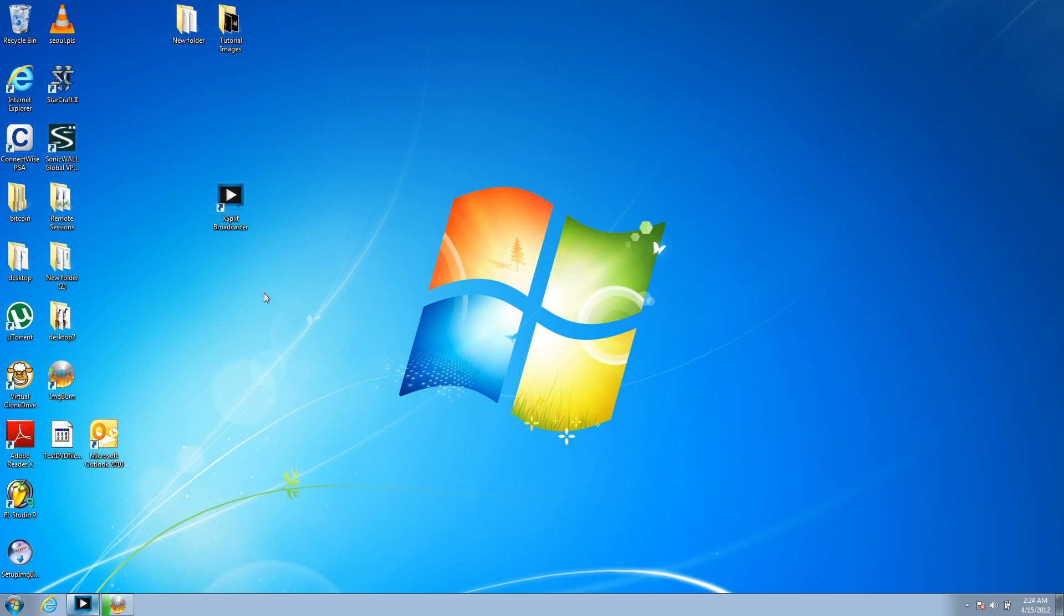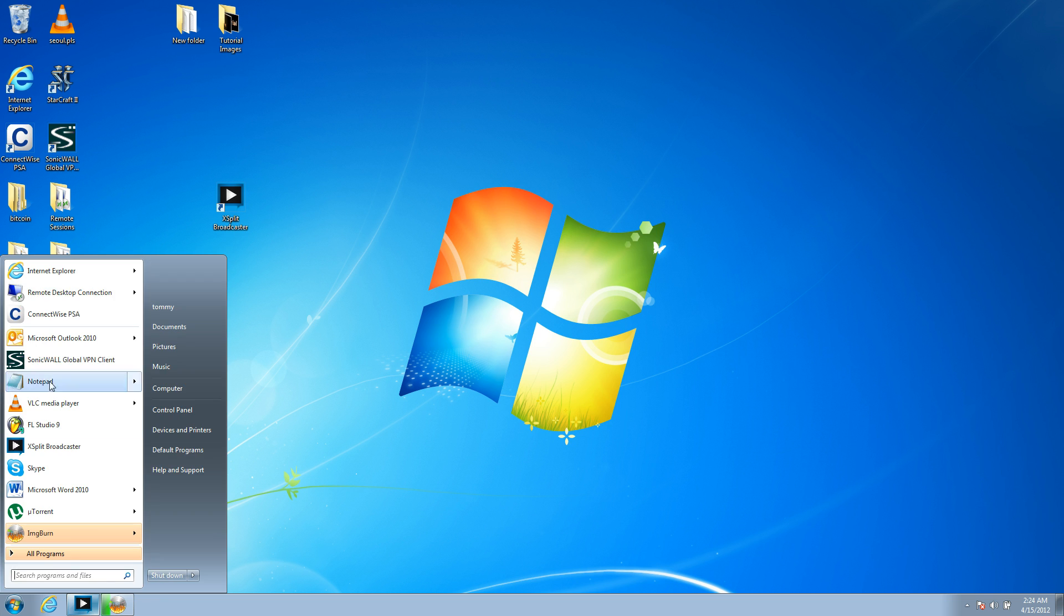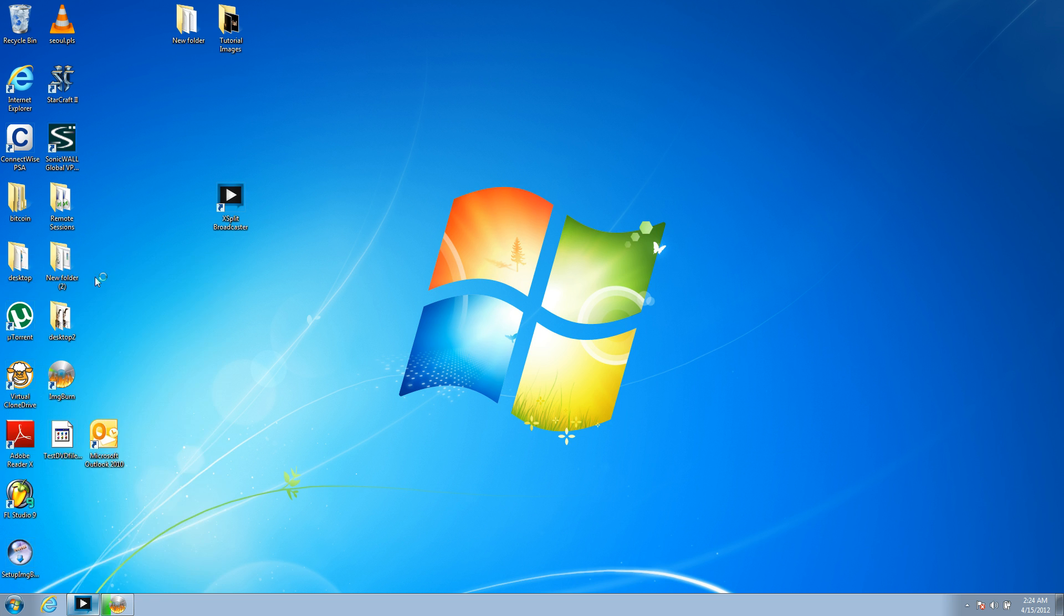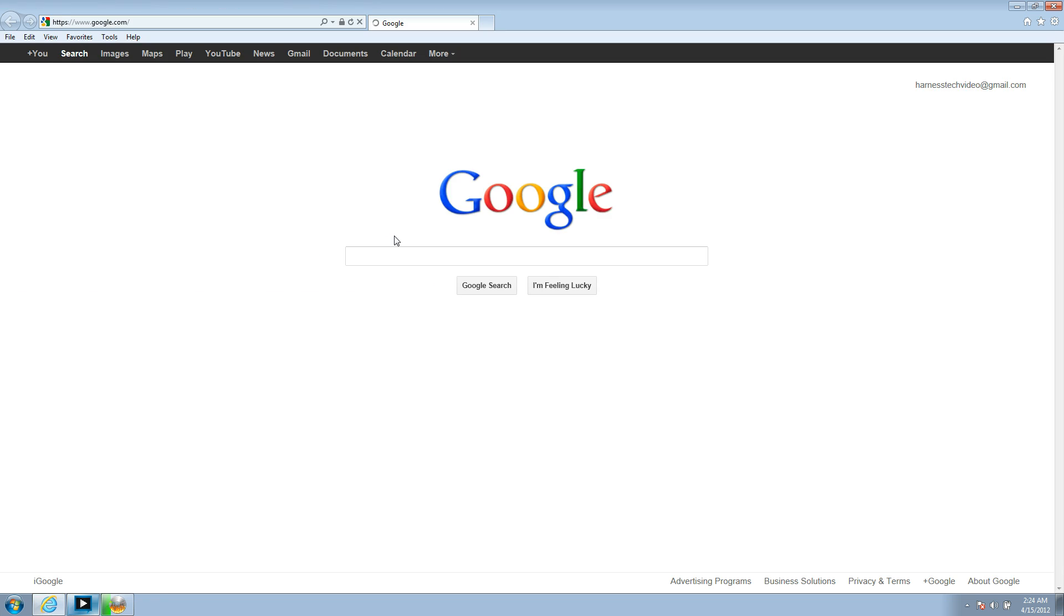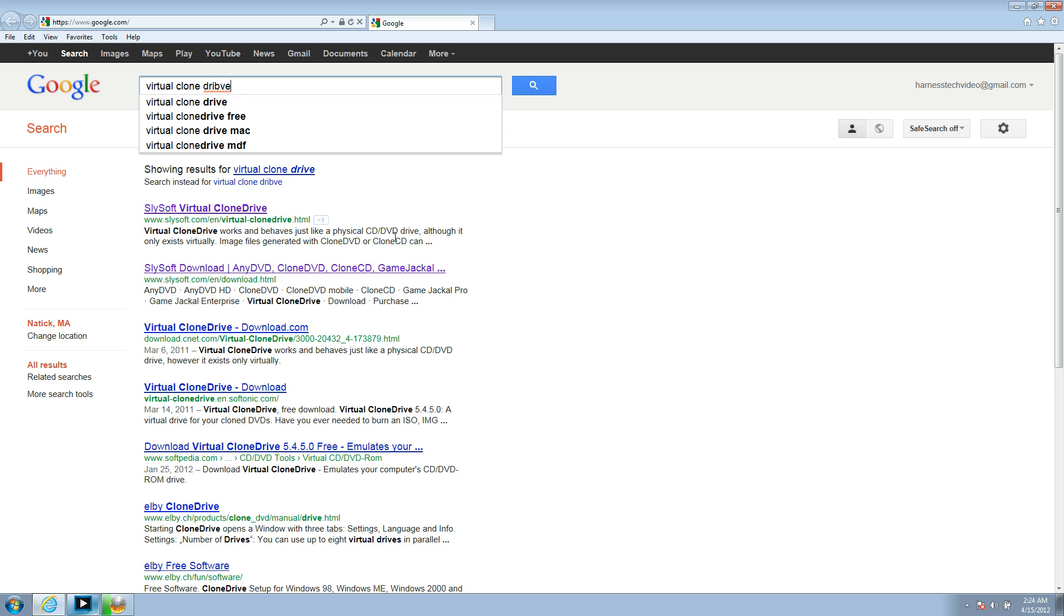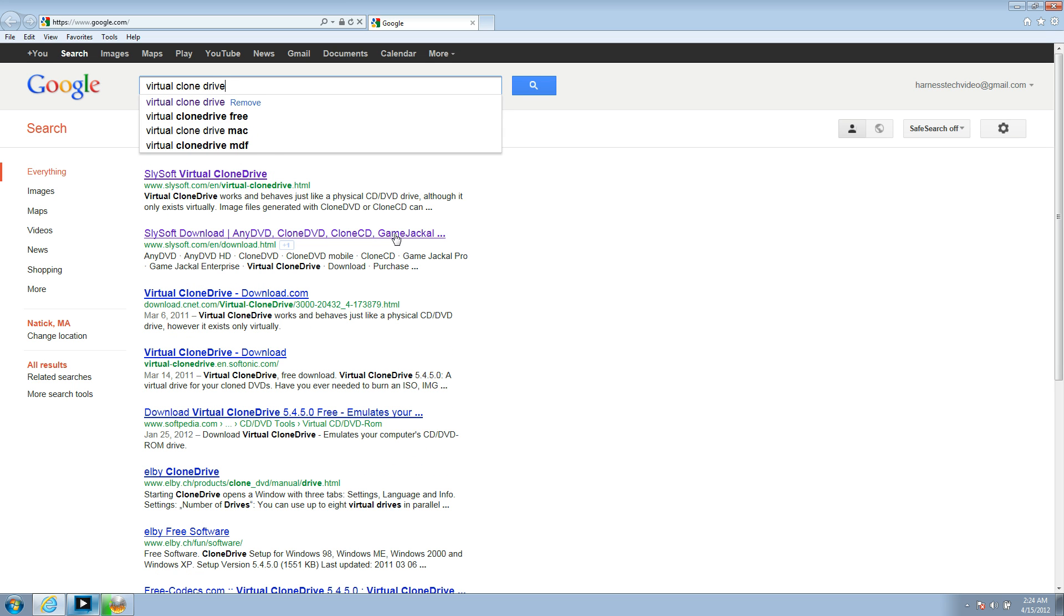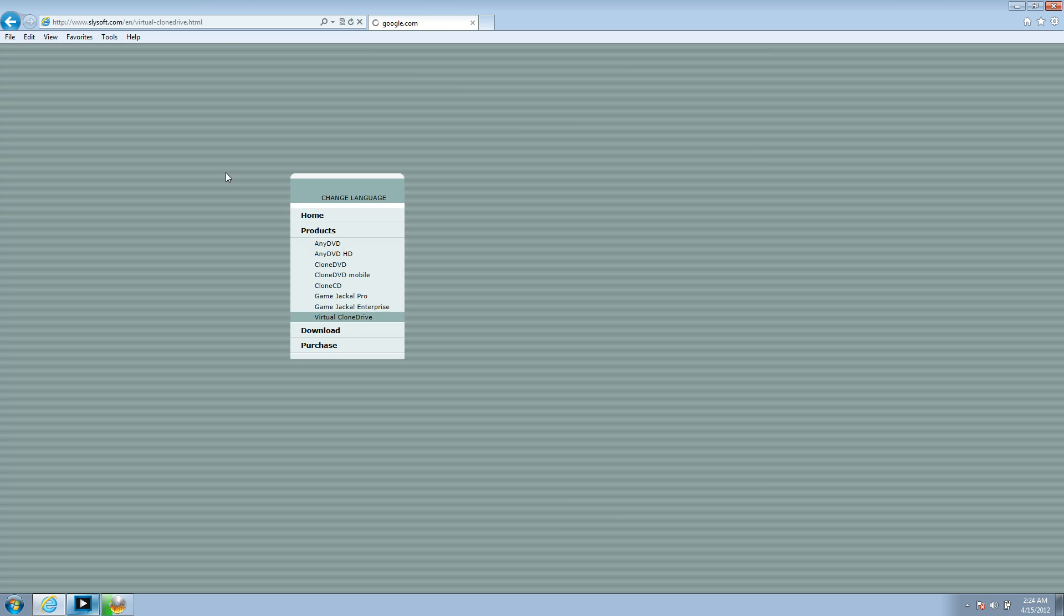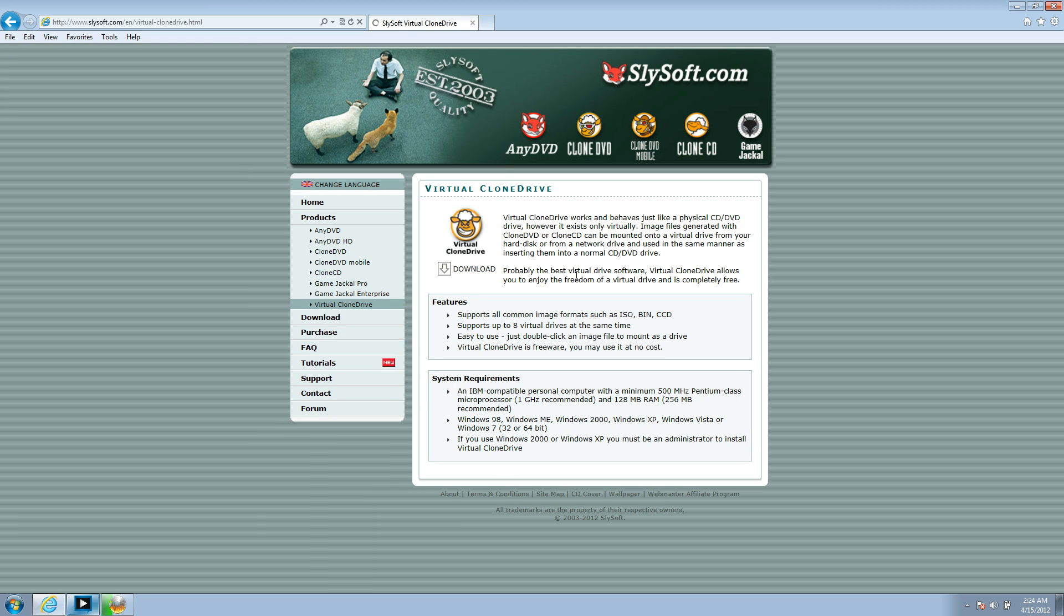Then, what you need to do, is you need to go get a program called Virtual Clone Drive. I can show you where you get that. You just Google Virtual Clone Drive. Actually, at the bottom of this website, this YouTube video, I'll put the links for these two files, that are easily able to be found. But, it's the first result, and you search Virtual Clone Drive.